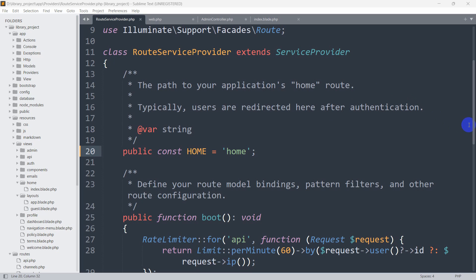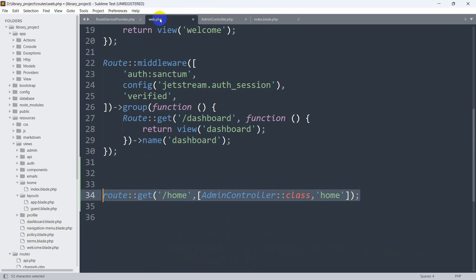Hello everyone, this is Yavin. In this tutorial, I'm going to show you a redirect issue in Laravel. Here you can see in the RouteServiceProvider, I mentioned public const HOME equal to home. I mentioned this home URL, and if you go to web.php, here you can see using this home URL we are calling the AdminController home function.